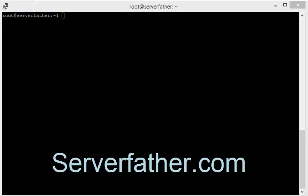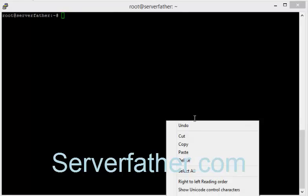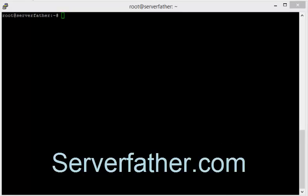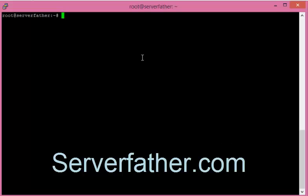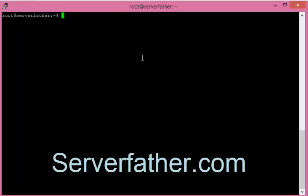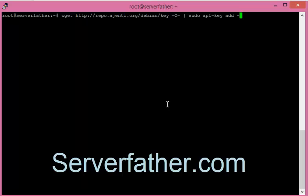Hi, I'm Sahil from serverfather.com and today we can see how to install Ajenti control panel in Ubuntu 14.04 LTS version. So here is the link we can first get the repo.